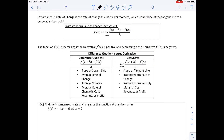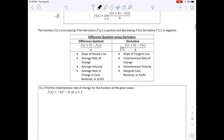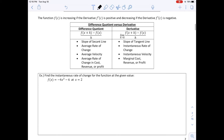The instantaneous rate of change is the rate of change at a particular moment, which is the slope of the tangent line to a curve at a given point — the same definition as our derivative. The function F(C) is increasing if the derivative F prime is positive, and decreasing if F prime of C is negative. The difference quotient is F(X plus H) minus F(X) all divided by H, whereas the derivative is taking the limit of that difference quotient.